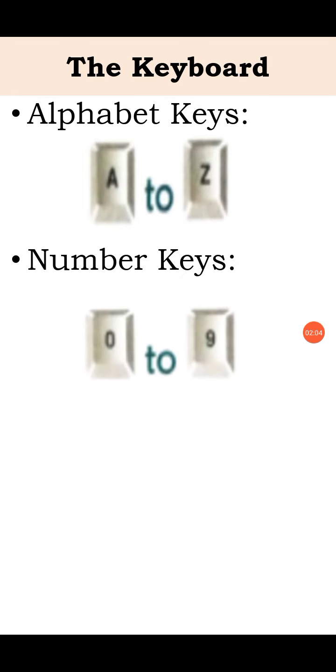Next is number key. When you press 0 to 9, when you press a number key, the number written on the key appears on the screen.